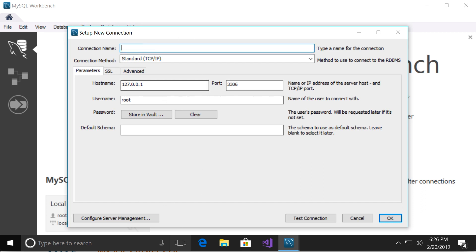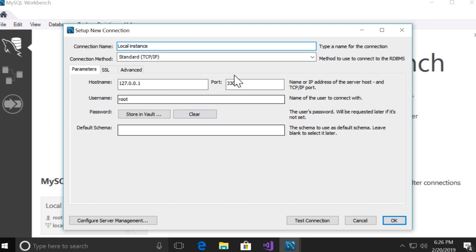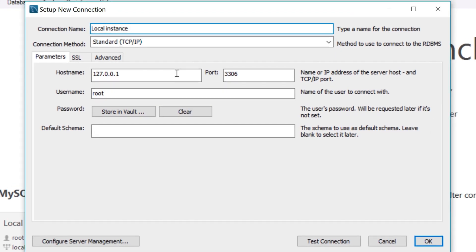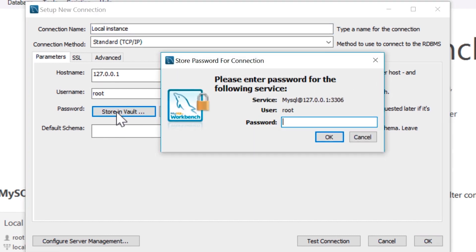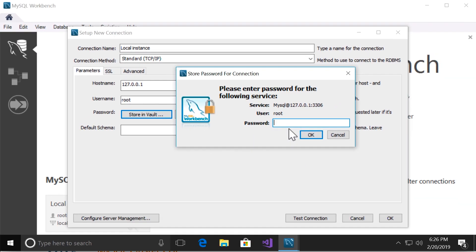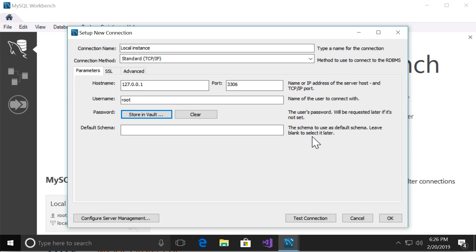On this page give this connection a name. Let's say local instance. Now leave all the settings to their default value. But here for the password click on store in vault, and in this box type the password that you set for the admin user. So I'm going to put that here. Okay.